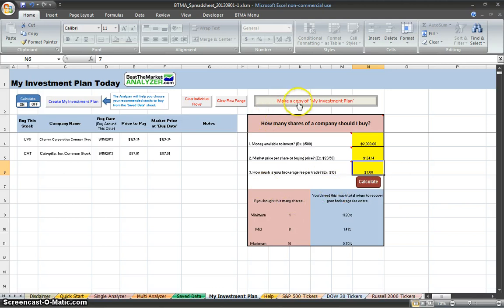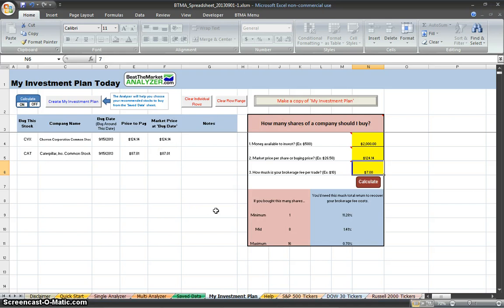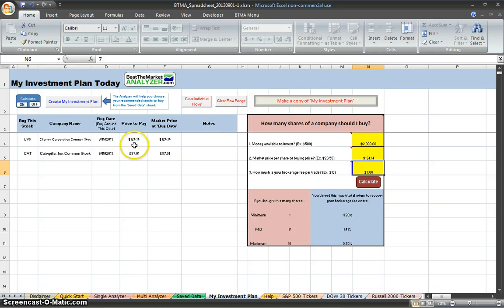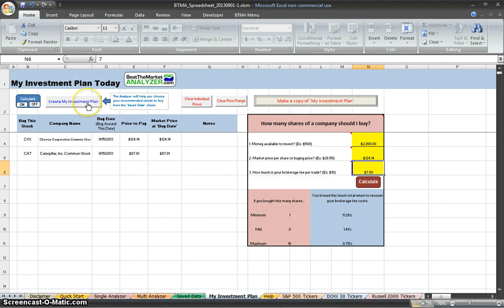You can also make a copy of your investment plan. You can't save directly in the BTMA spreadsheet, so what you do is just export it into another Excel file, and then you can save that or rename it any way you like. You can also clear individual rows, or you can clear a row range from like 4 to 8, clear whatever data you want. If you ever want to manually create an investment plan again, you just click on this button here.